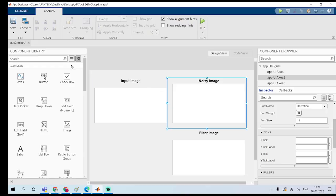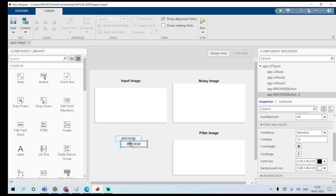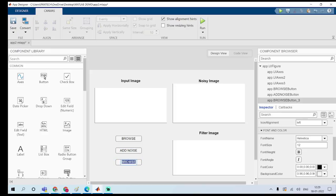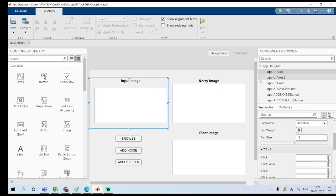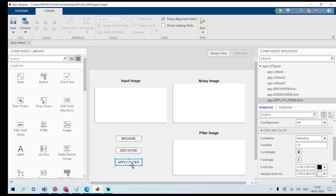Once you have done this, I am going to drag and drop the push button. To change the name of the push button, I click it and change the name to 'Browse to Choose an Image'. I copy and paste it for the noise button — this button is to add noise — and for the apply filter button. On the component browser on the right-hand side you can see app.UIAxes, app.UIAxes2, app.UIAxes3, and the Browse button, Noise button, and Apply Filter button.